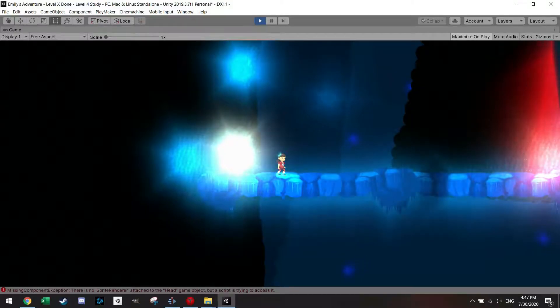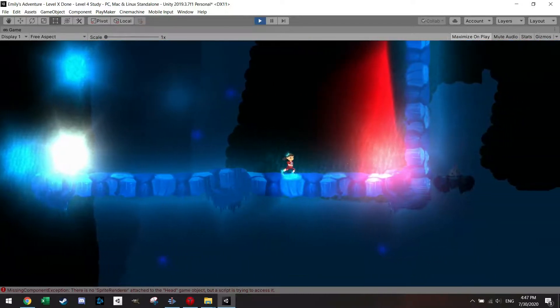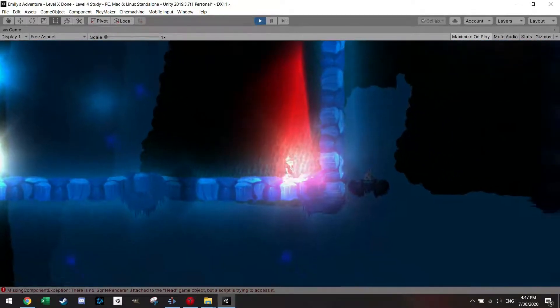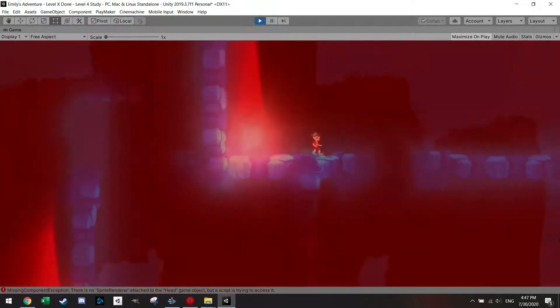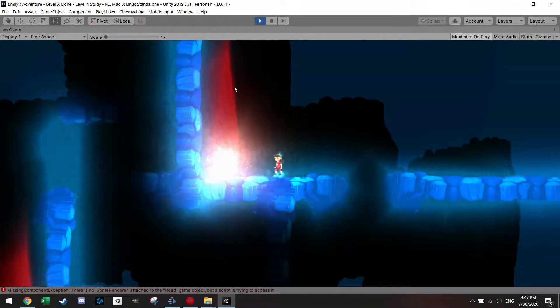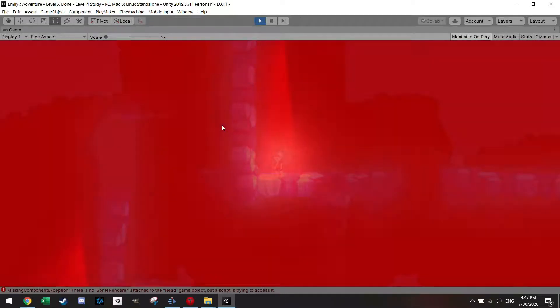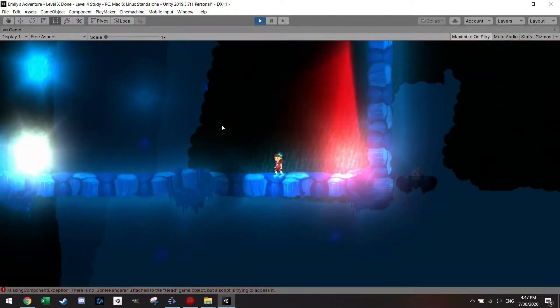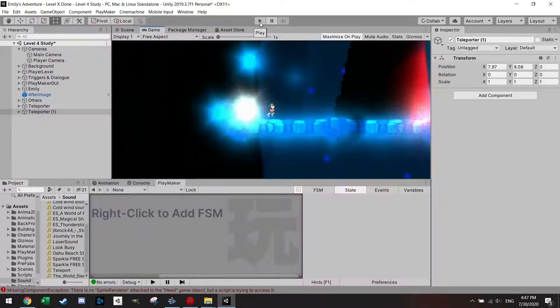Welcome back everyone to another tutorial. Today I want to demonstrate how you can make an easy teleporter for your game using some basic lighting effects, some particle effects, and of course Playmaker to set it all up and make it work. So let's get right into it.